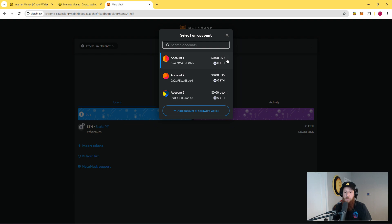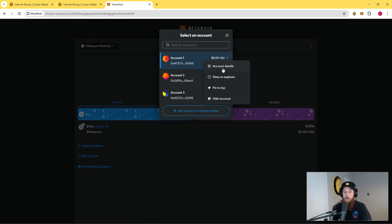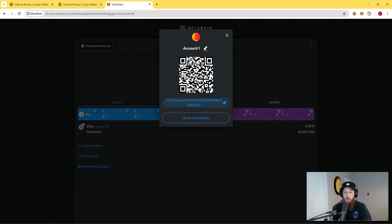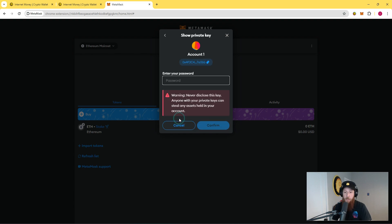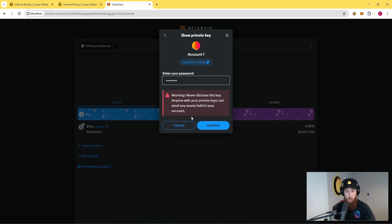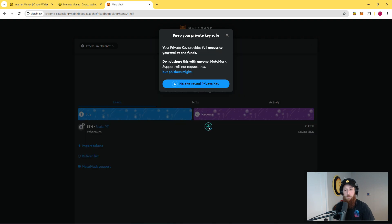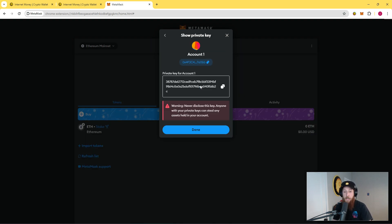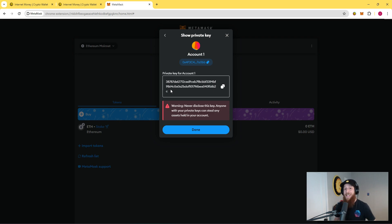Click on account details, click on show private key, type in my password, hold to reveal private key. And then it's going to show a string of characters that looks kind of like your public address.